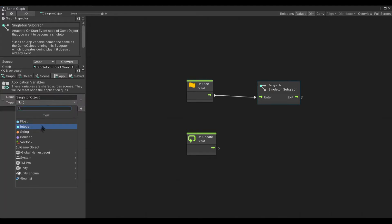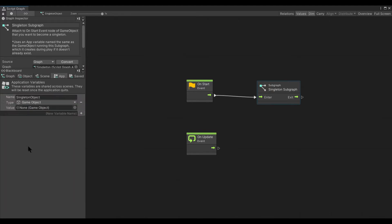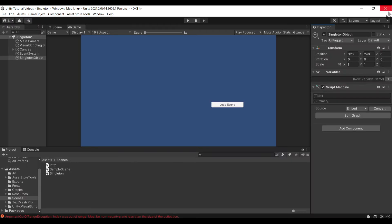But this is not required as the subgraph itself will create that variable if it does not exist.